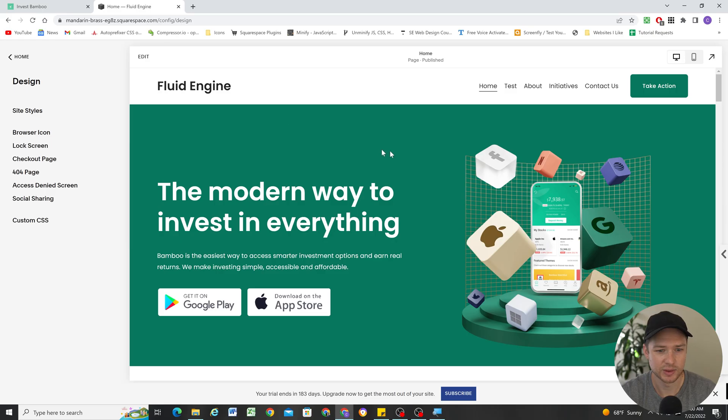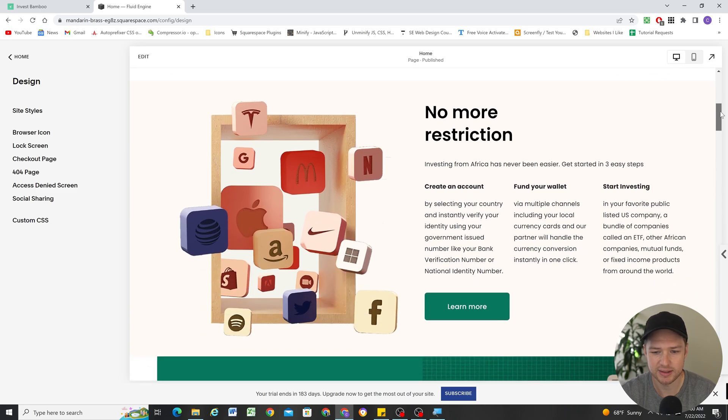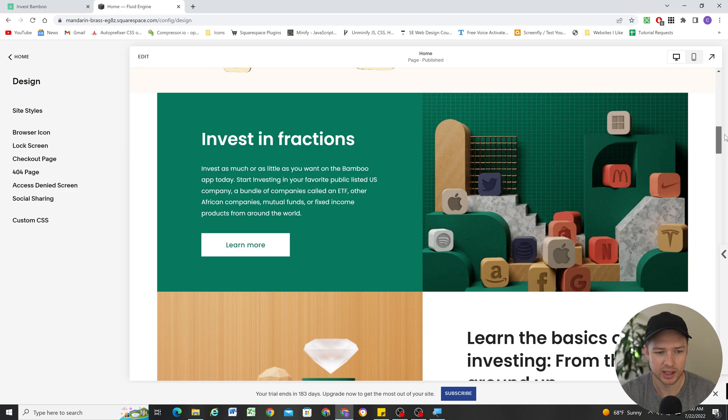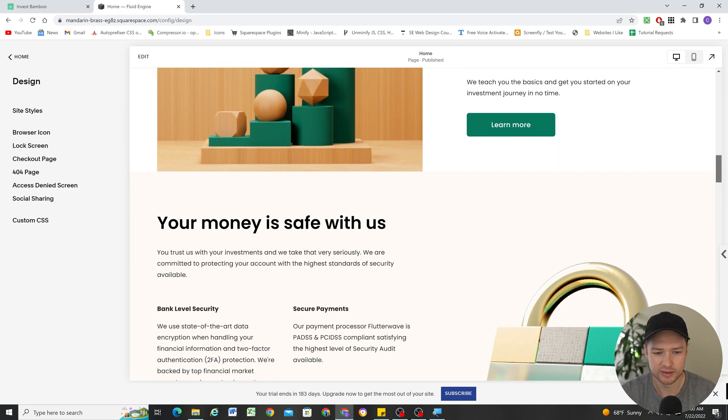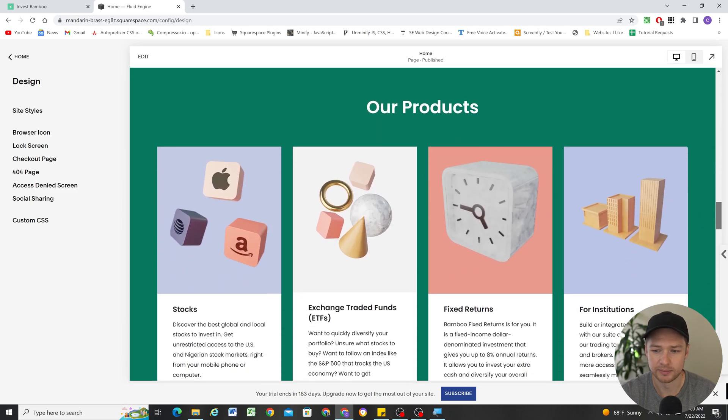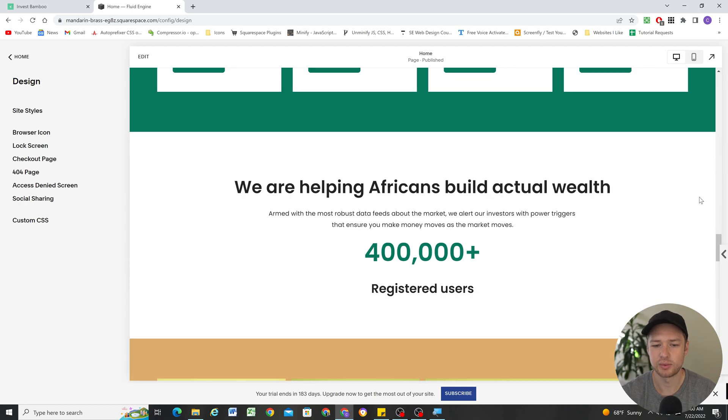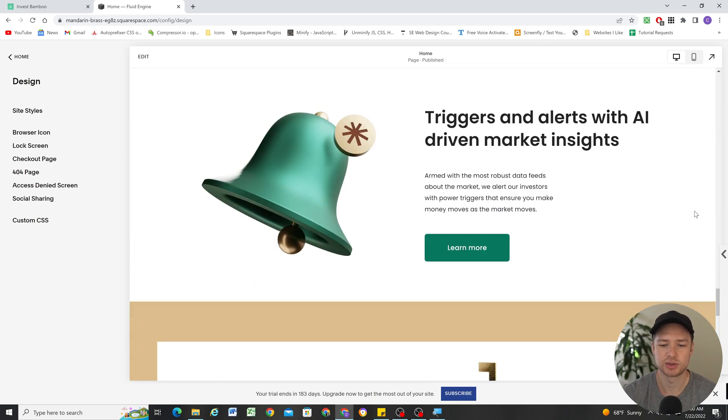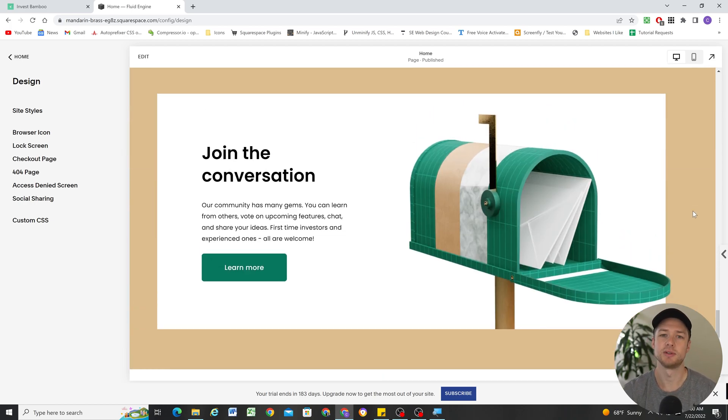So I was able to recreate this site using Fluid Engine just as a way to practice, kind of learn Fluid Engine a little bit better, and I was able to recreate the site pretty closely. So in today's video, I want to go over those layouts and just show you how I was able to achieve them.